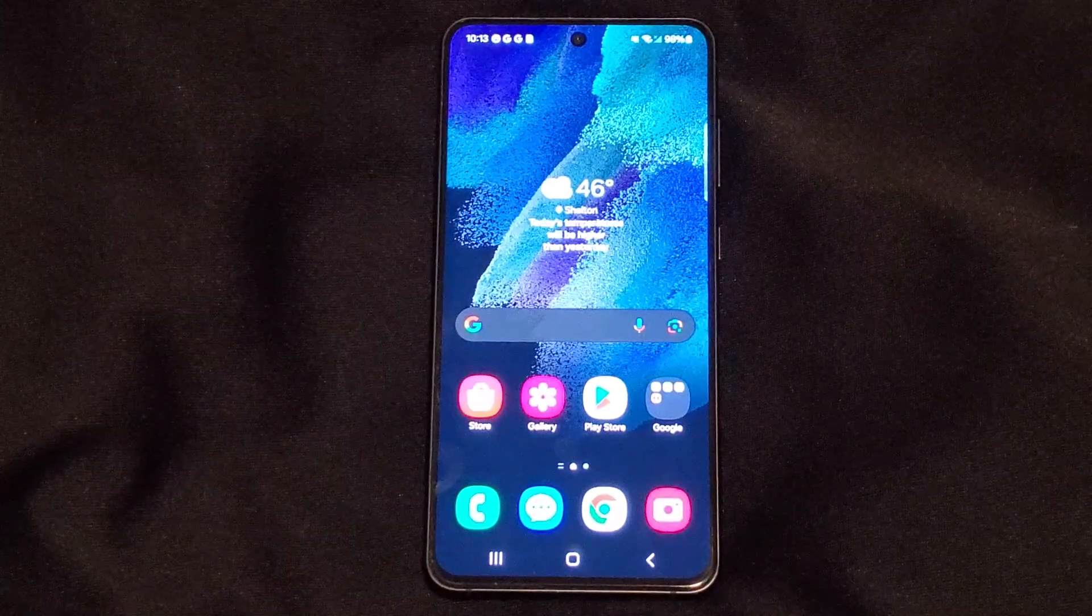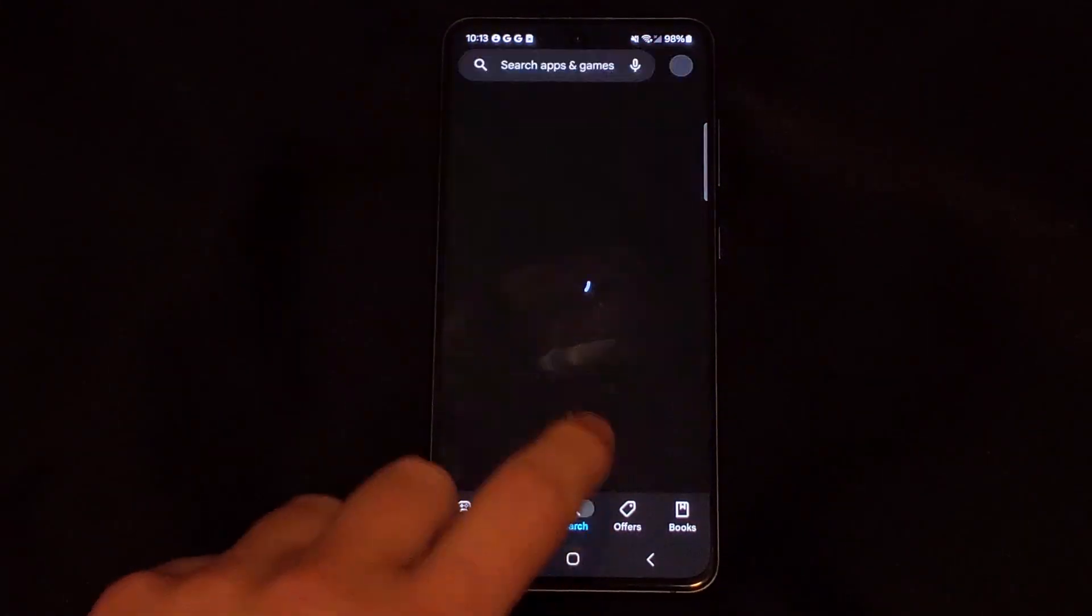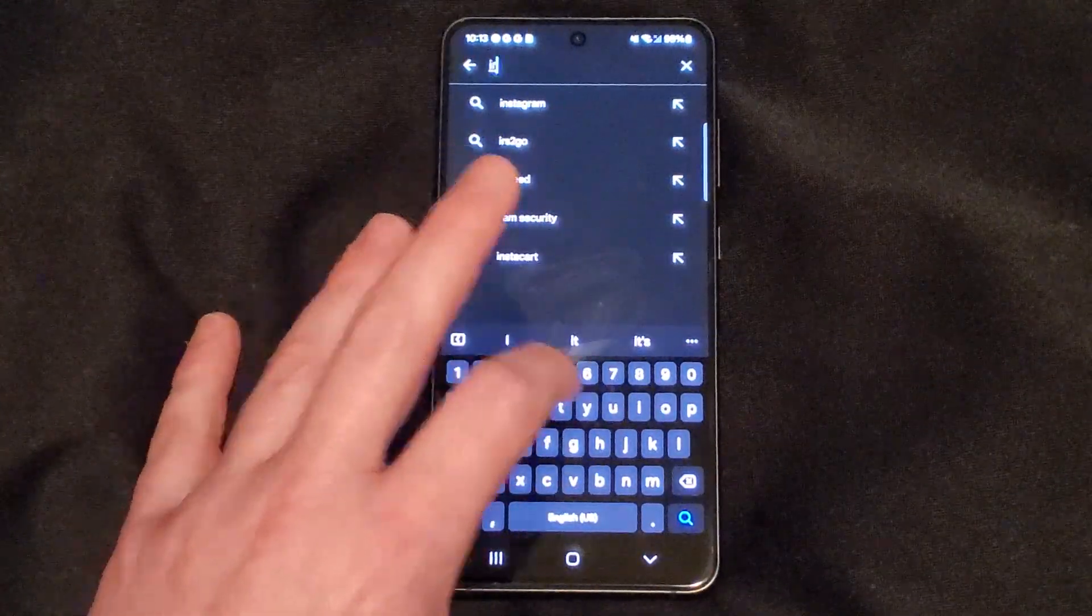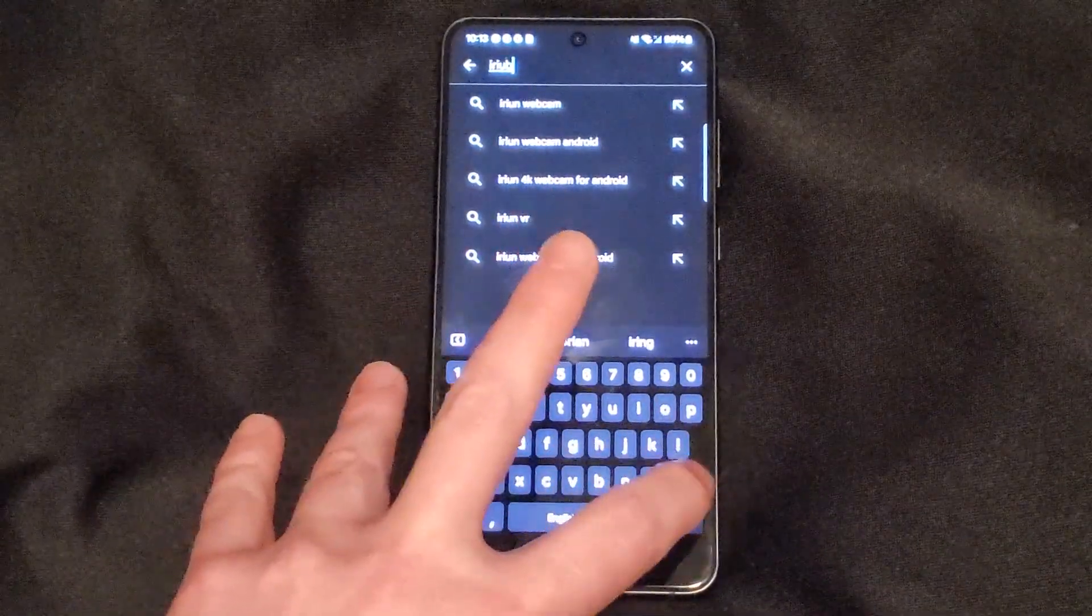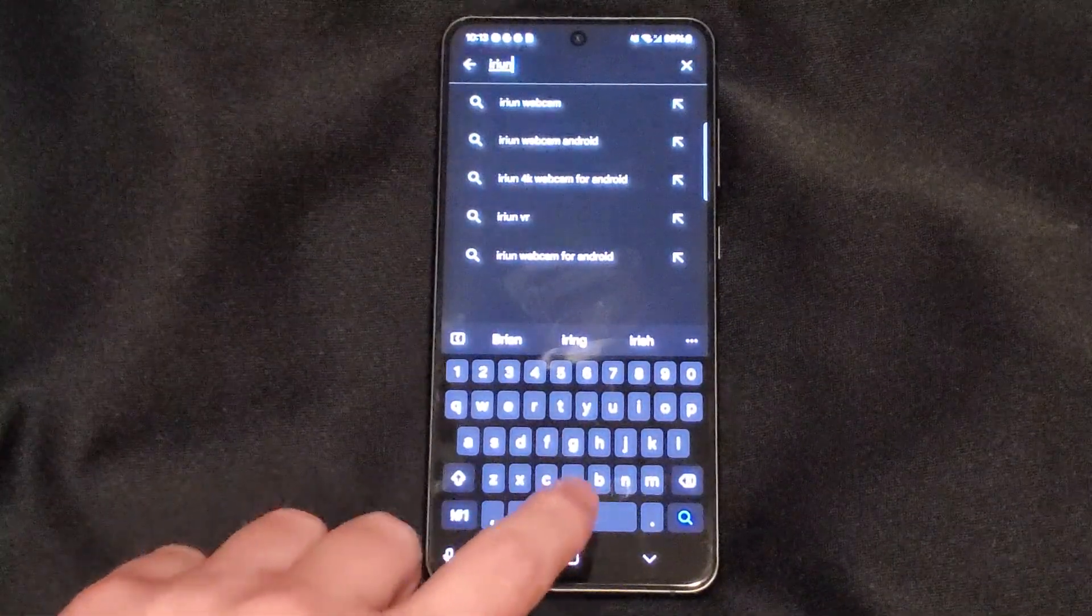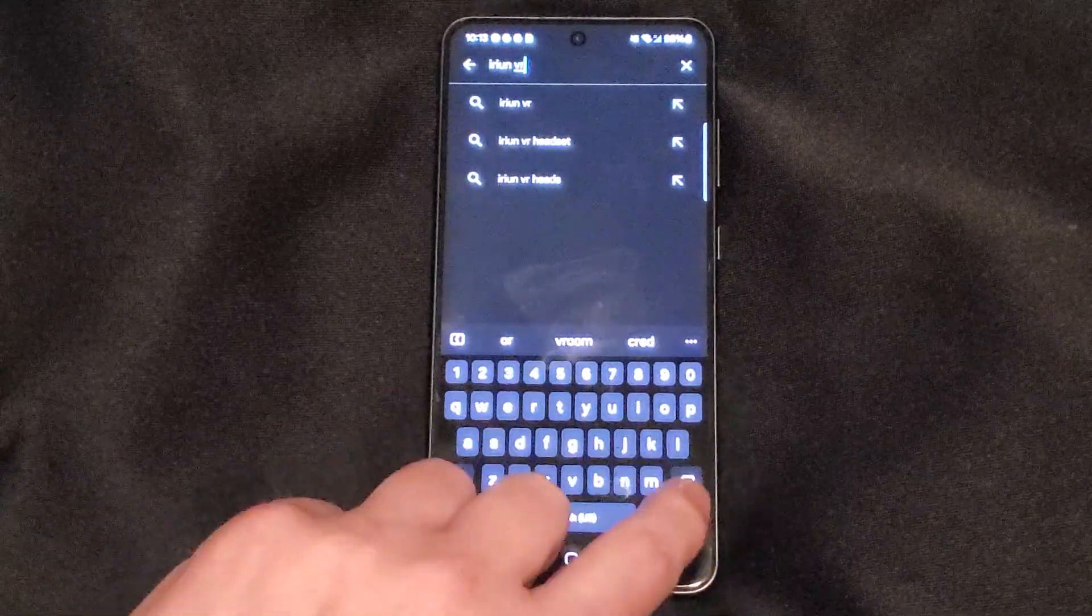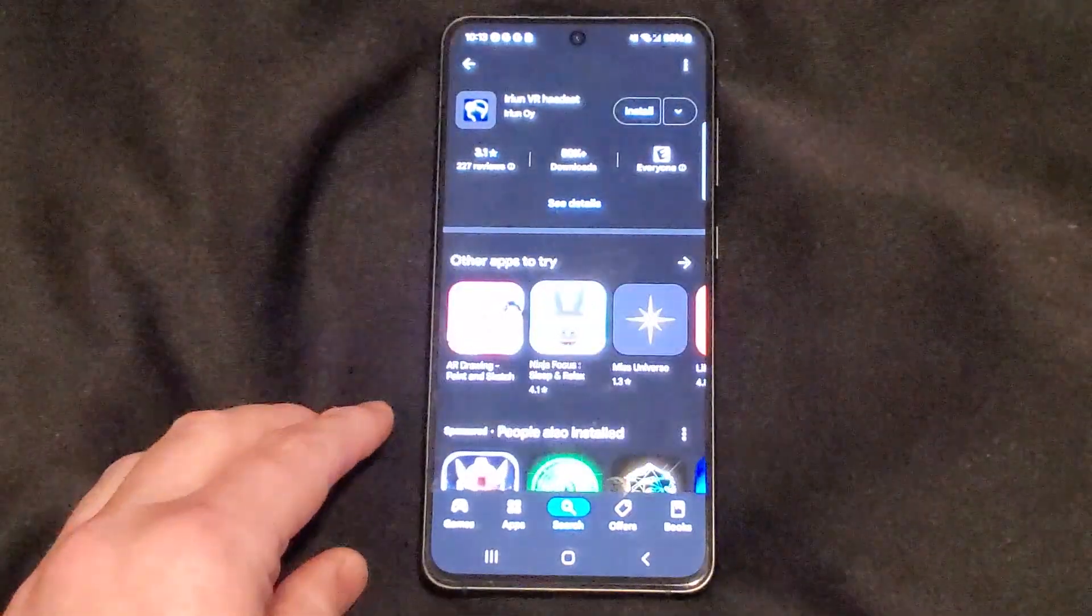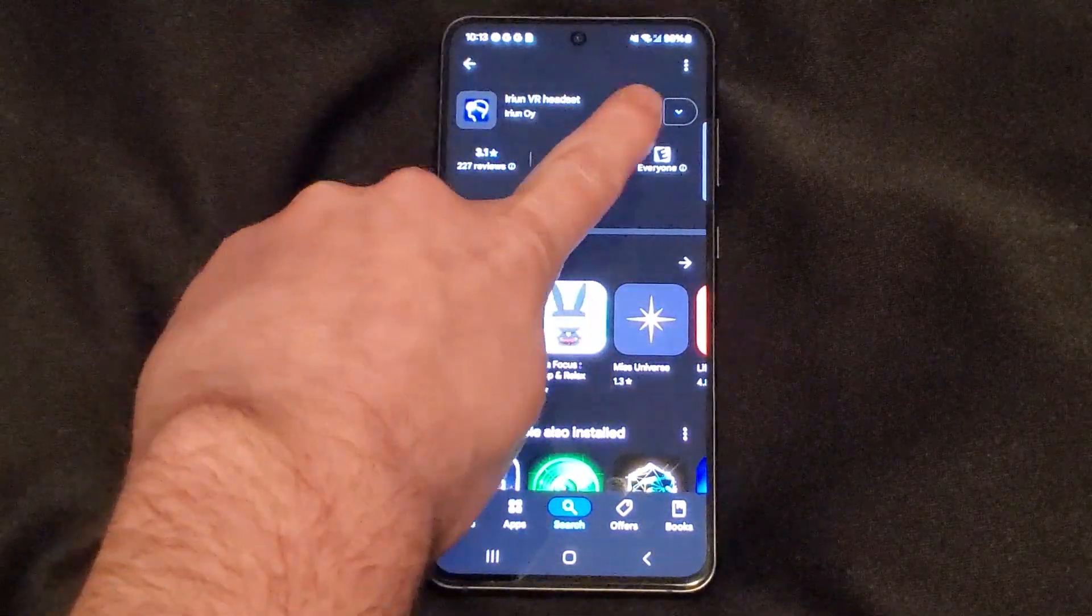To begin, go to the Google Play Store. Then search Irian, I-R-I-U-N space VR. Should be up top. Go ahead and install.